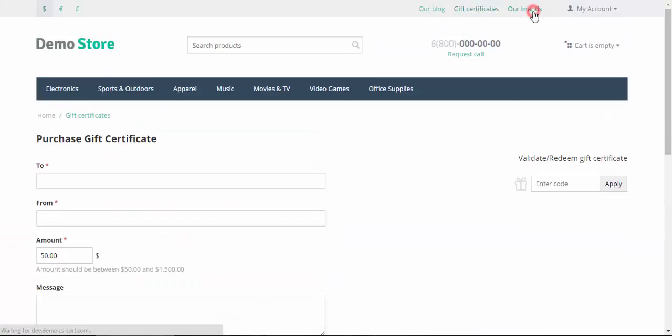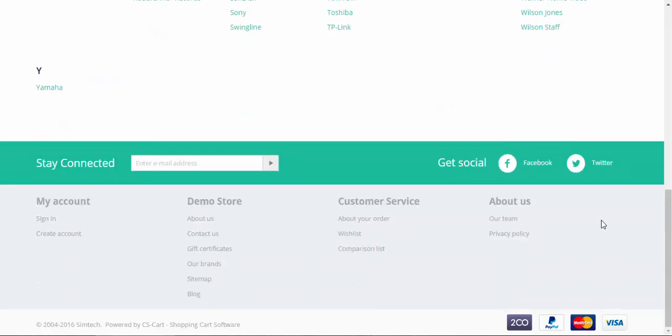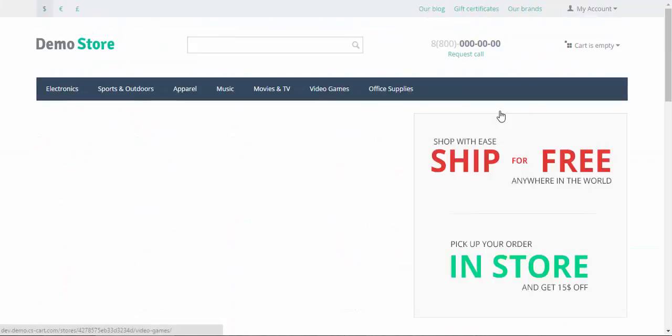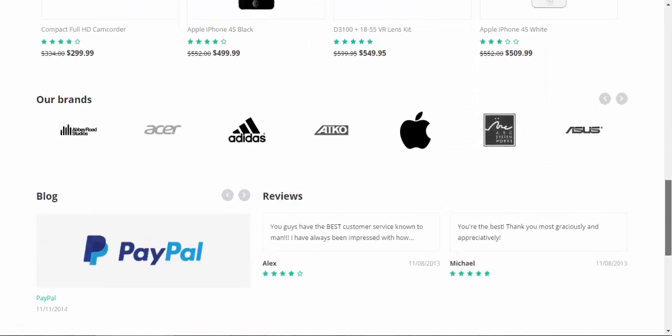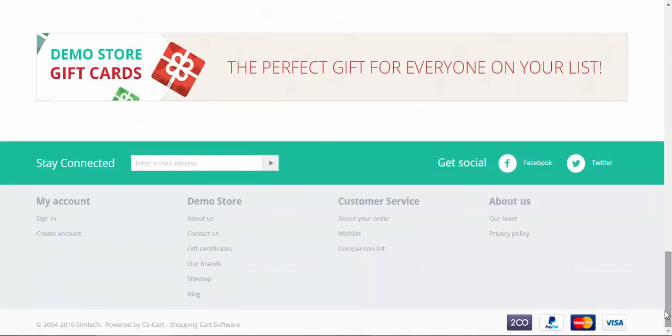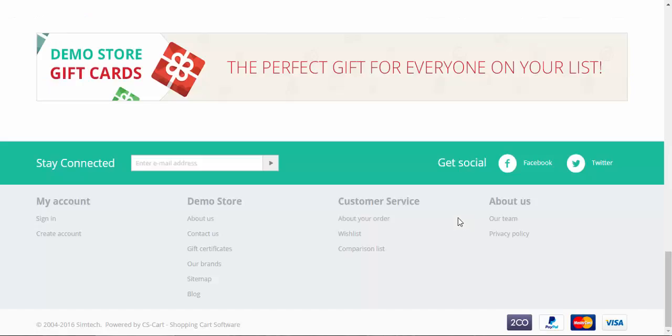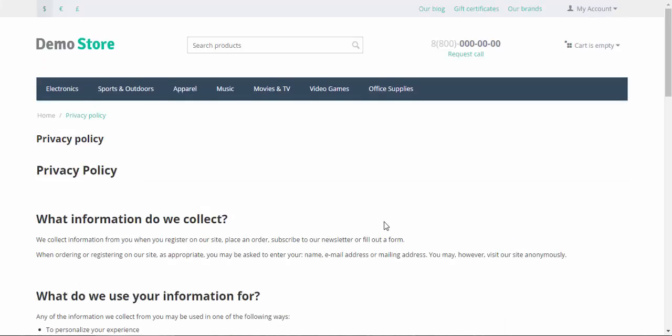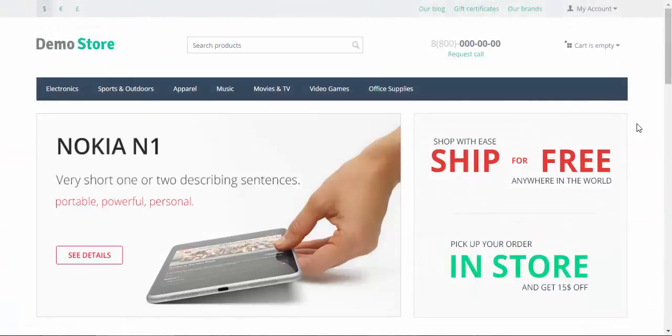Our brands contain all information about brands that are presented in the store and also information about company, contact forms, information about the team of the store and some other additional information. So, everything that is not related to the products will be located at the content pages.